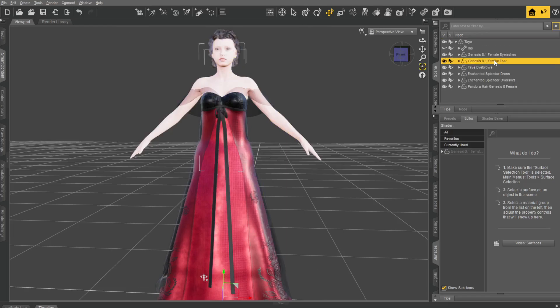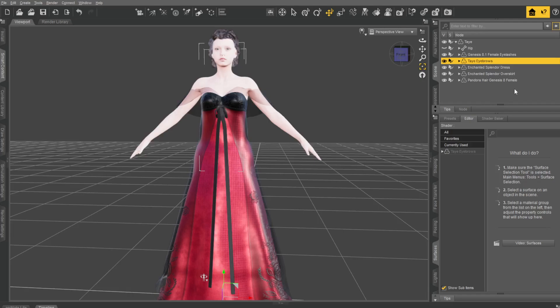First thing we're going to do is delete the tear duct, the tears, and delete the eyebrows. Those are gone. We're good.